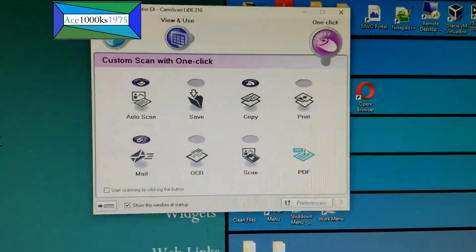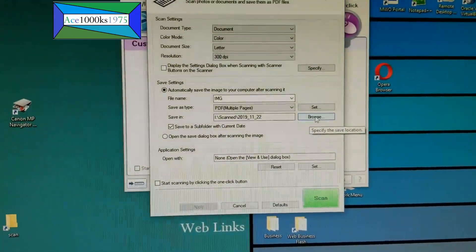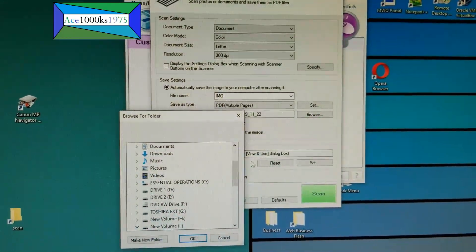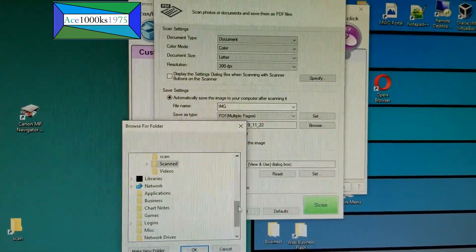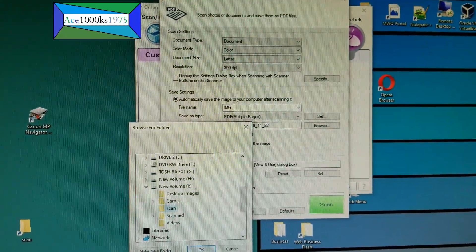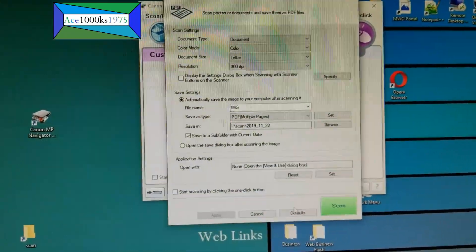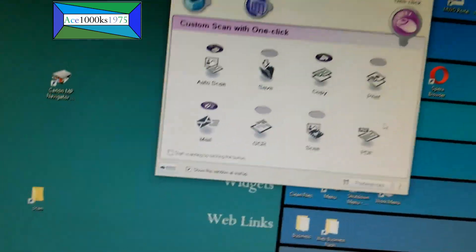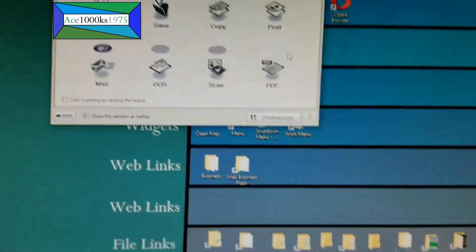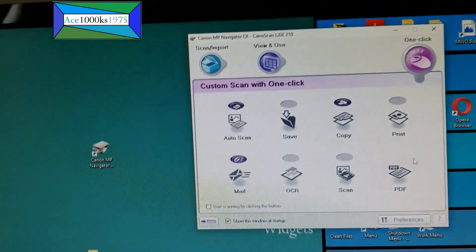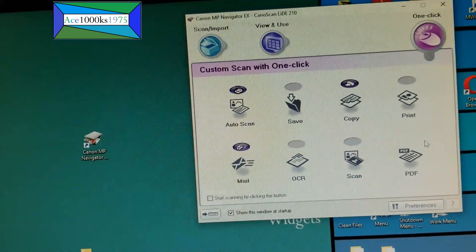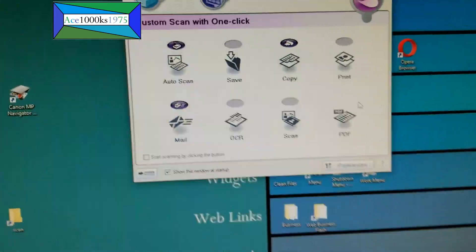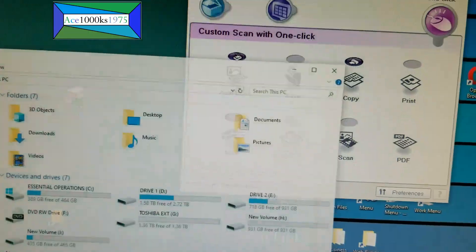For PDF, I'll do the same thing — browse to iDrive scan, click OK, apply, and exit. Now the driver is installed. The first thing you do is install your driver, and then install the utilities software.